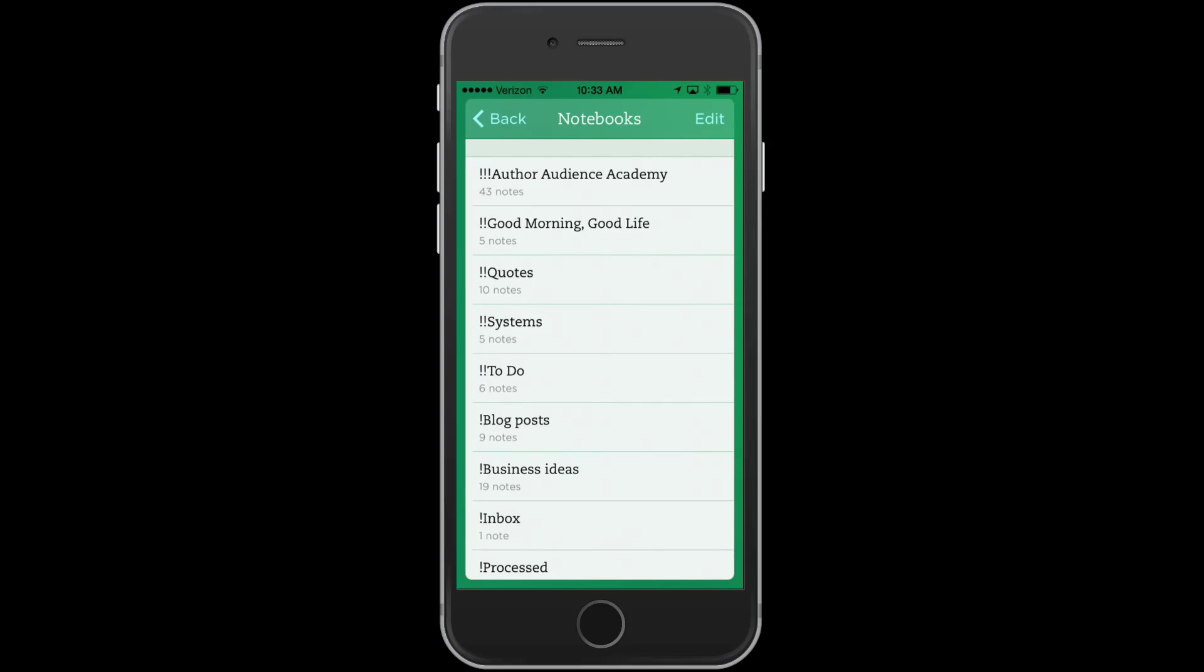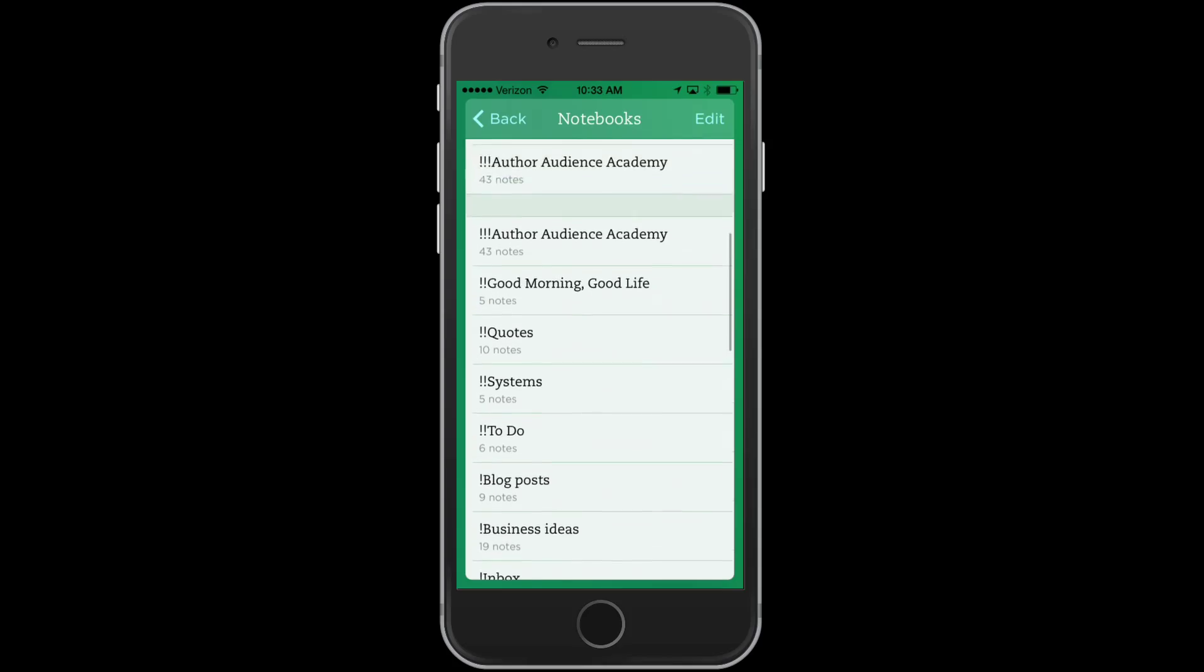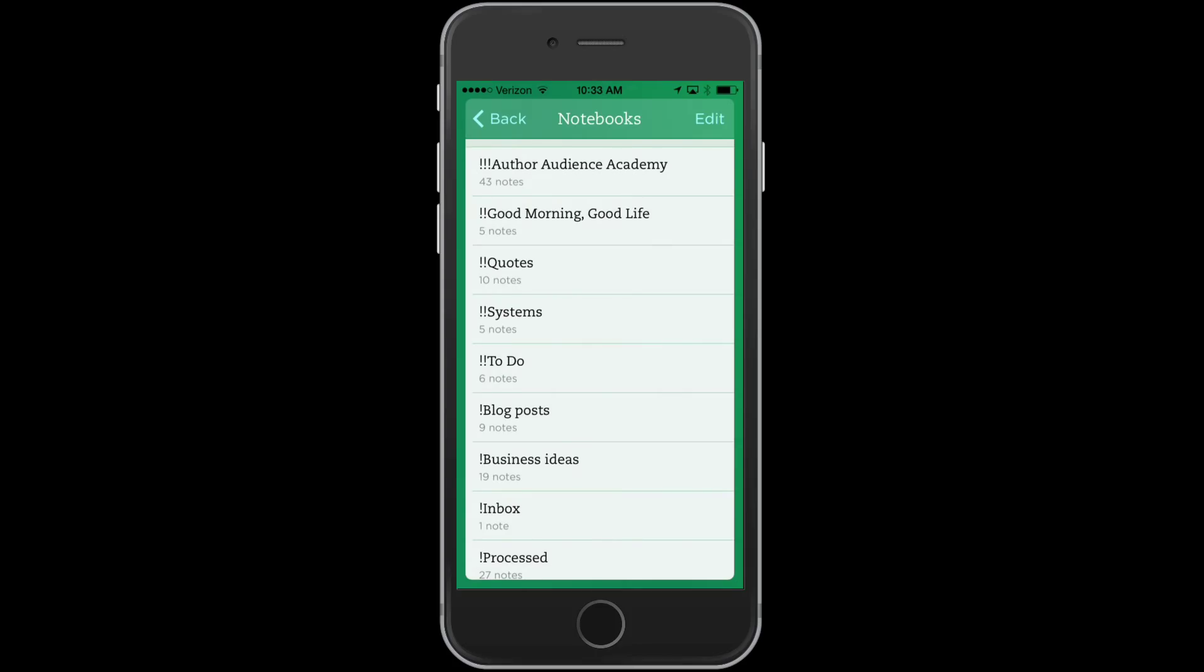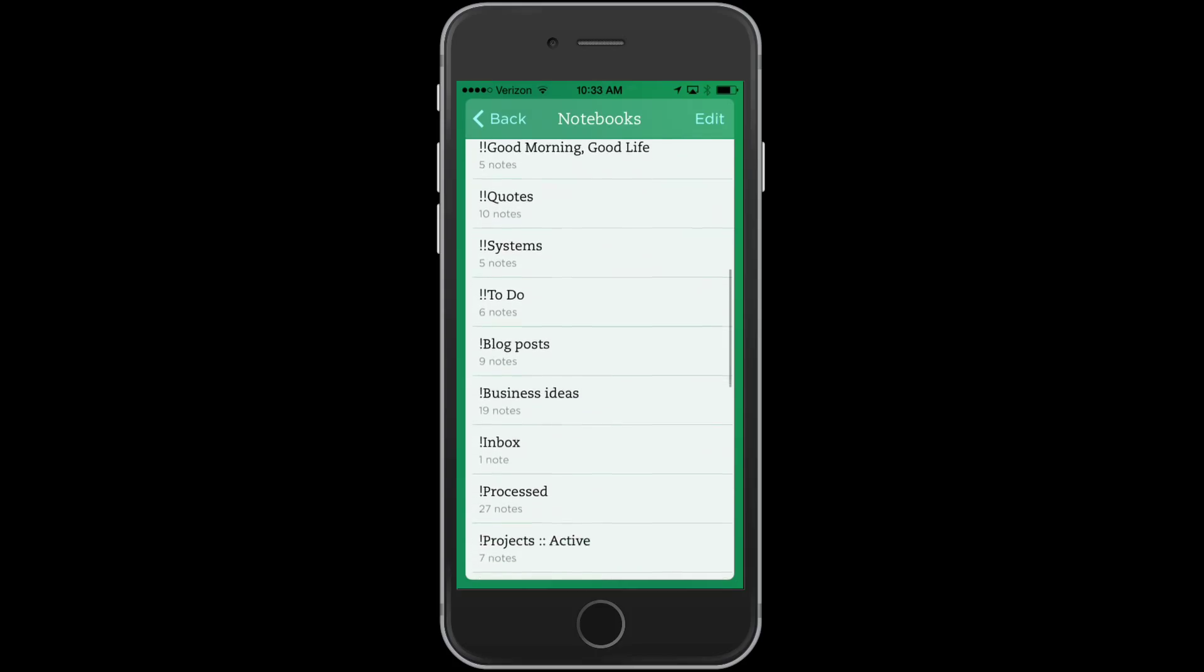And a quick tip with Evernote, you can see here I've put exclamation points in front of the notebook name. The three exclamation points makes it come up first on my list. And then these are the ones that I use the most often. My good morning, good life, that's my morning routine. I have things in there, my quotes, notebook.